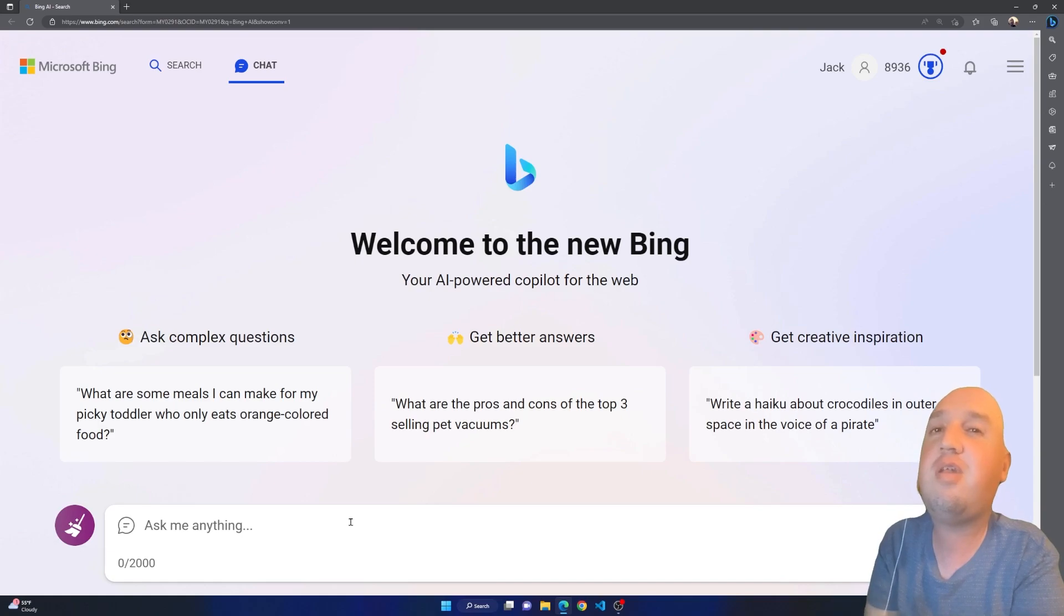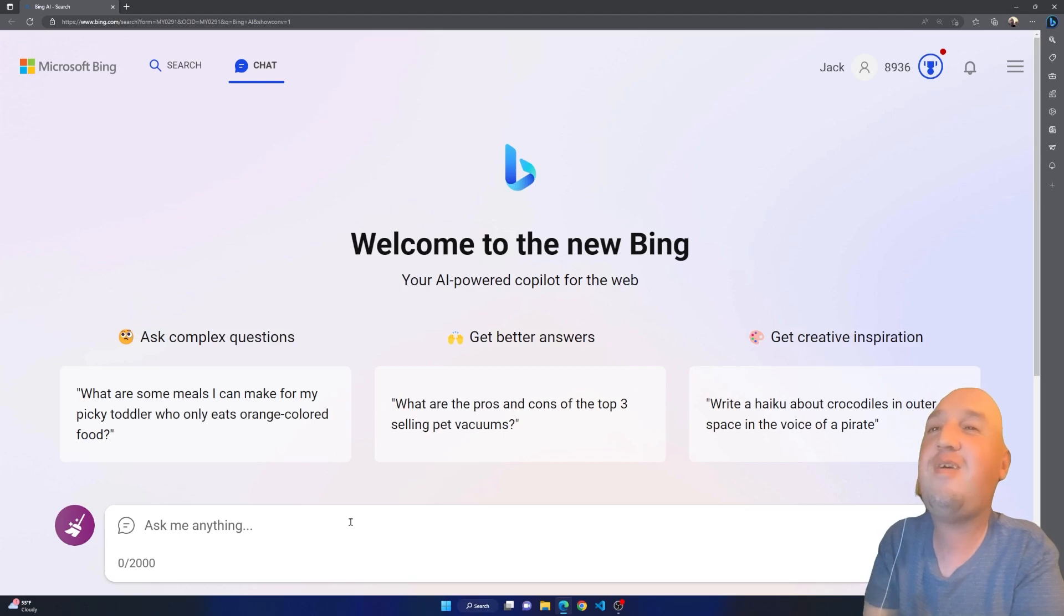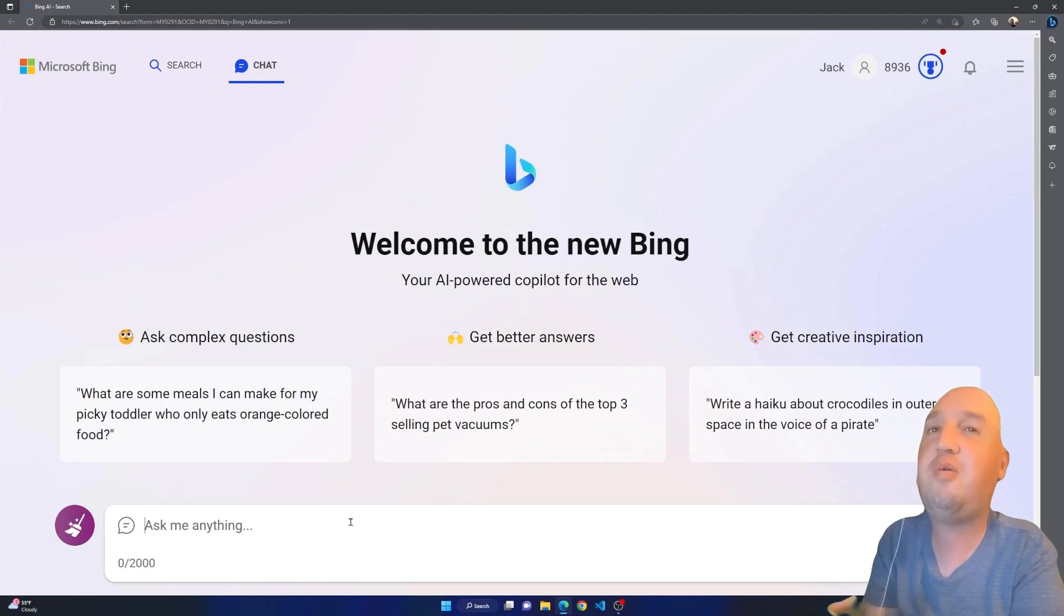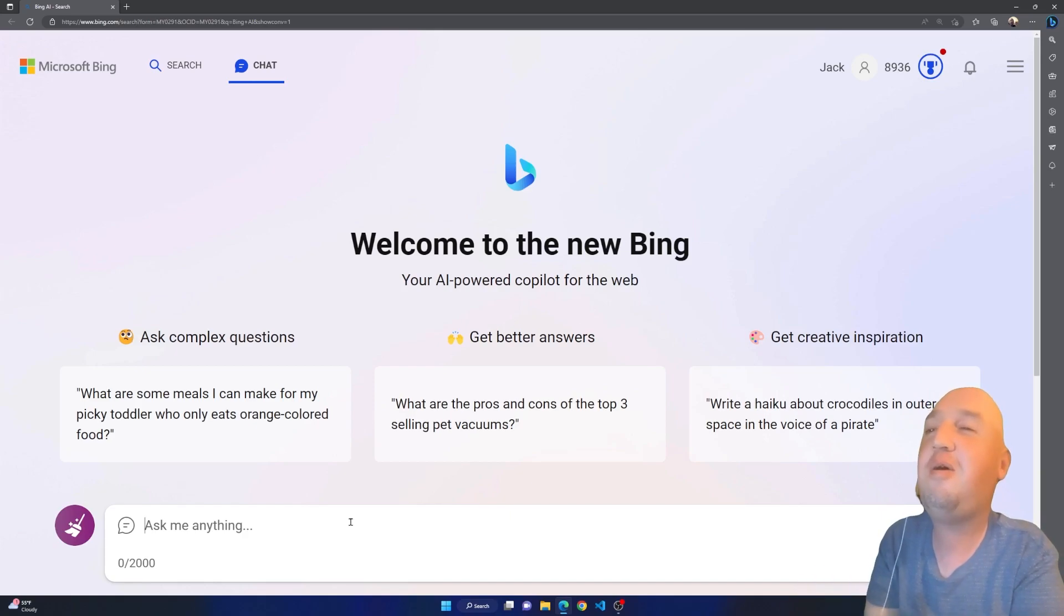When people start their question, I've noticed they say 'could you' or 'please'. You don't have to be respectful because it's a computer after all, not a human.